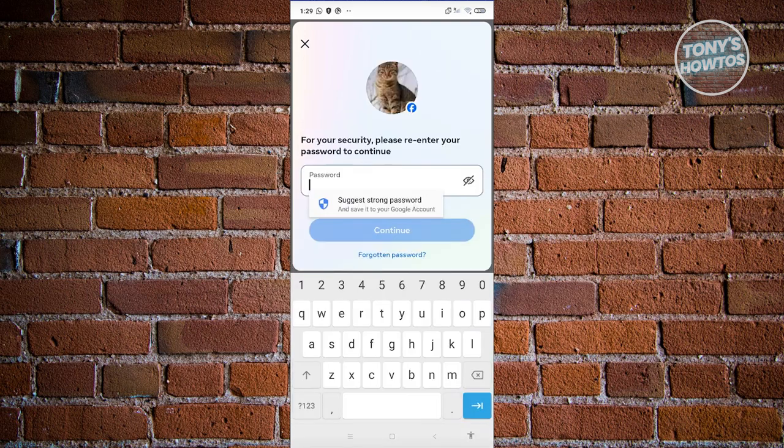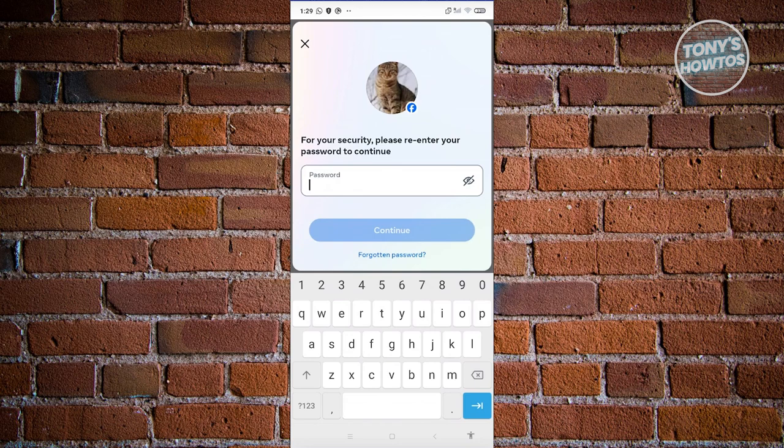This might take a few seconds, so let's just wait for it to load up. It's now going to ask you to enter your password. To confirm the deletion, just enter your password and click on continue.